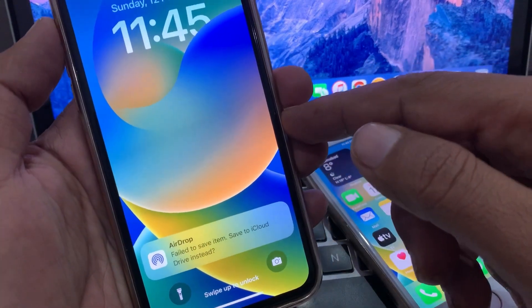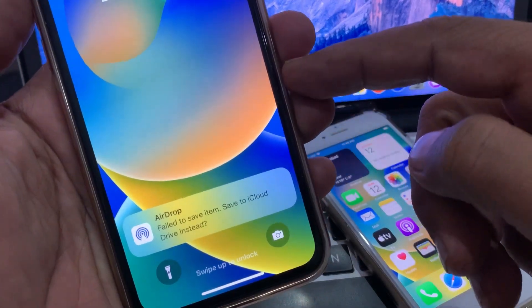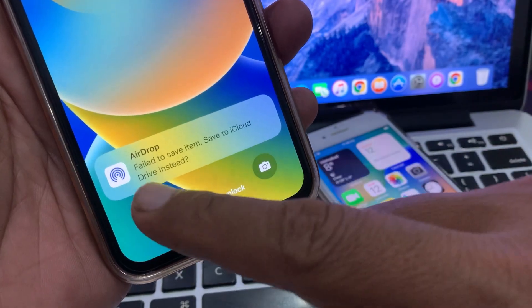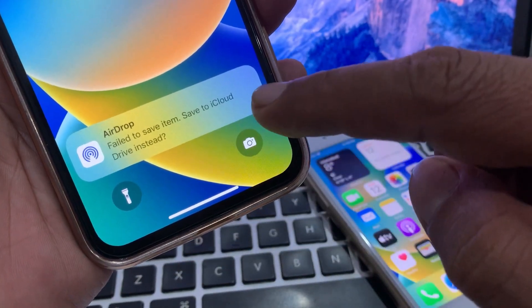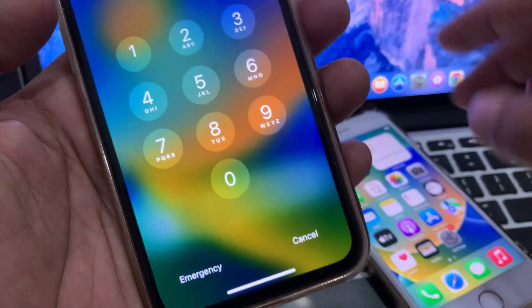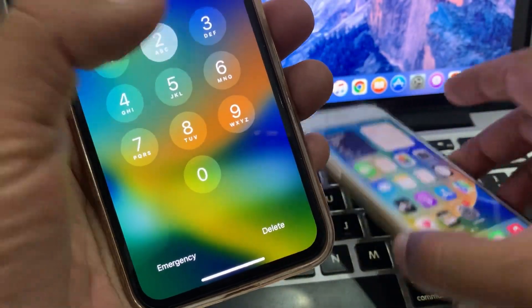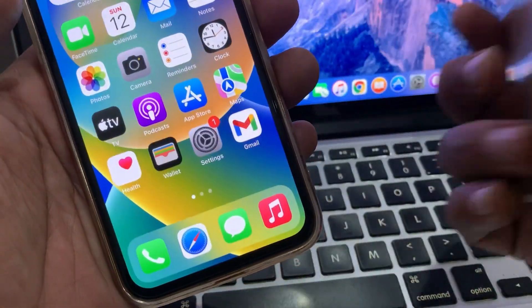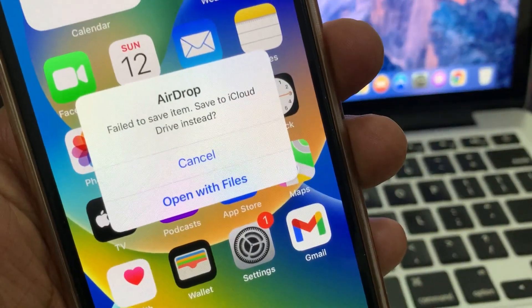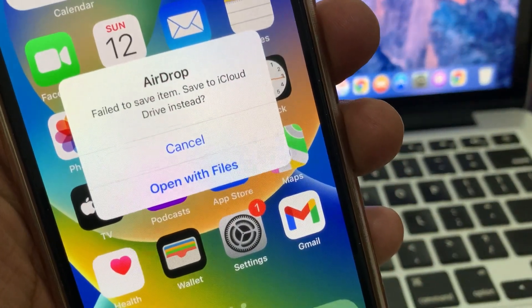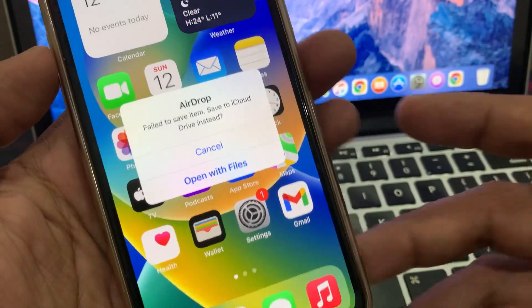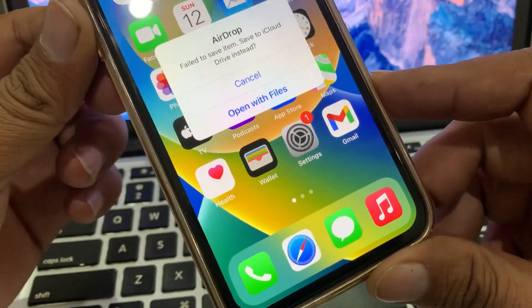Welcome back to another video. Today I'm going to show you how to fix AirDrop failing to save items to iCloud Drive. As you can see, I'm trying to transfer some data from this mobile into this iPhone, but it's not accepting and keeps failing again and again. Let's get started without wasting any time.